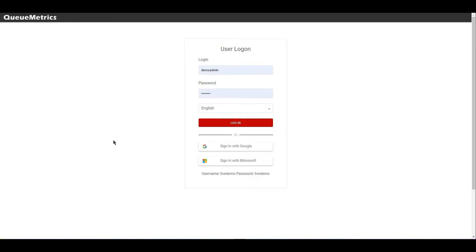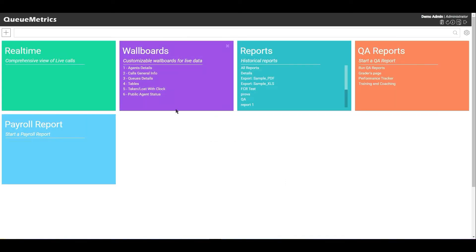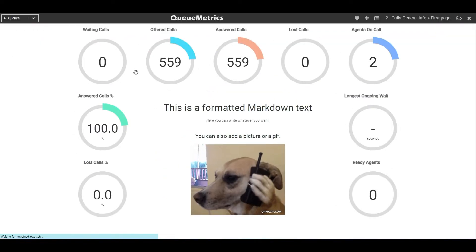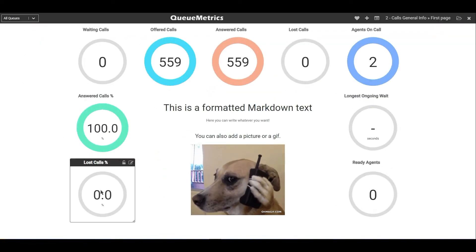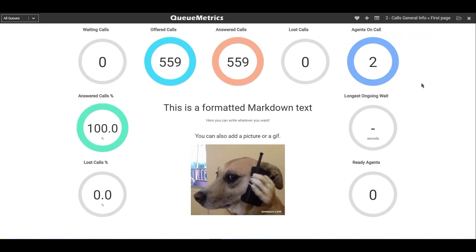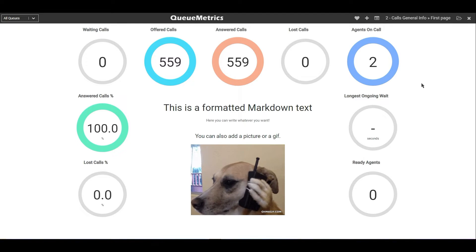Yes, this is part of a few graphical changes that have been applied throughout all the software. You can see there is a new and improved look here in the login page. And if we log in, you can also see that in the homepage, the colors are different, and this extends throughout QueueMetrics. You will see examples of the new look with different colors, even in the wallboard page. So if we go here and take a look at a wallboard, you can see that even the widgets have a different color palette now.